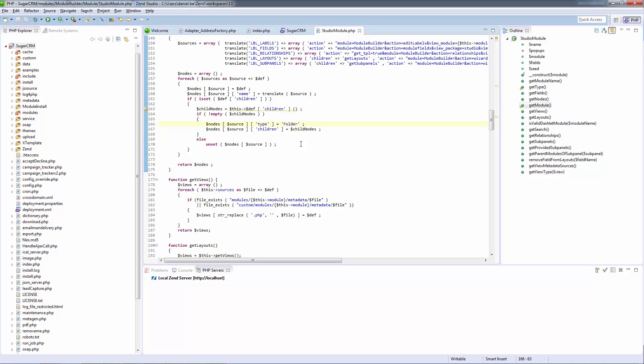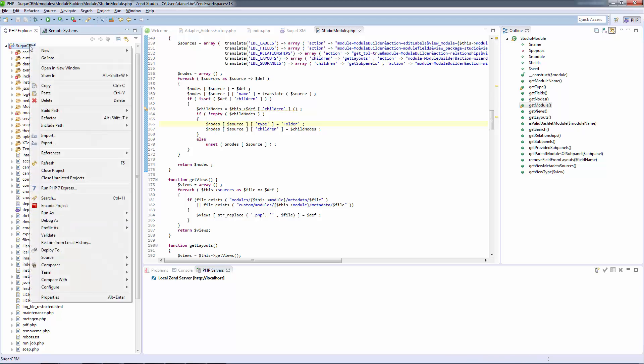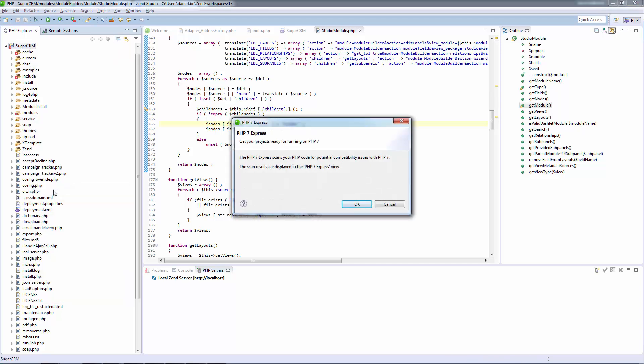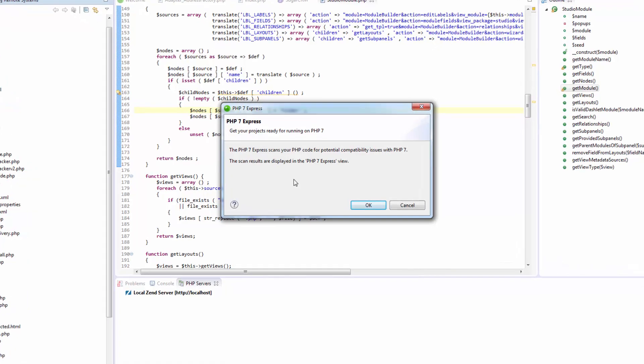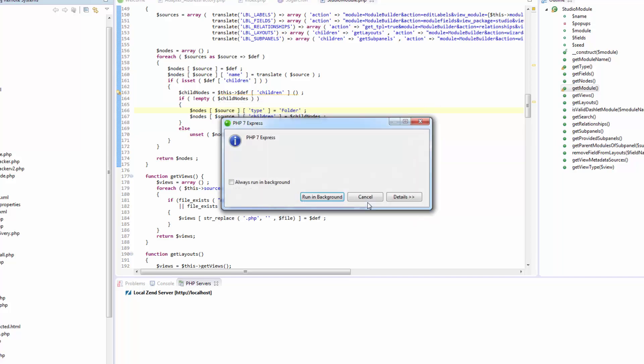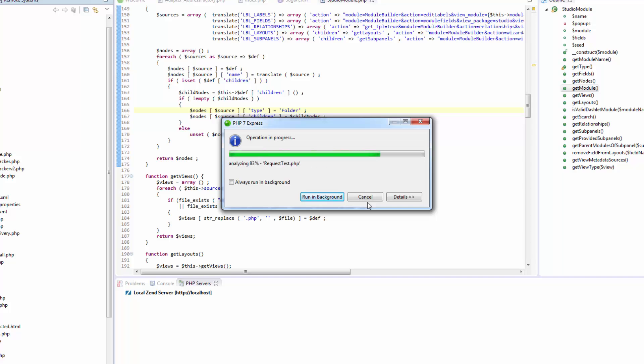The biggest concern with migrating to a new version of PHP is broken applications. Zend Studio 13 comes bundled with a new migration tool called PHP 7 Express. PHP 7 Express helps you get a precise picture of what needs to be fixed in your code to be able to run it smoothly on PHP 7. What it does is scan your code for compatibility issues such as new reserved words or deprecated usages in PHP 7 and then displays any issue it identifies in a list in a dedicated new view.